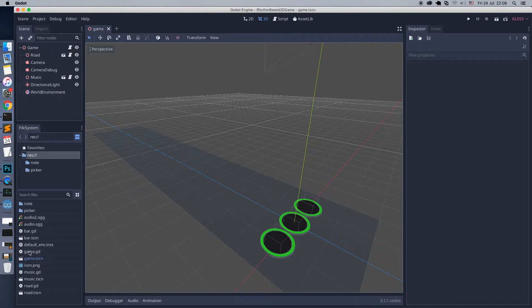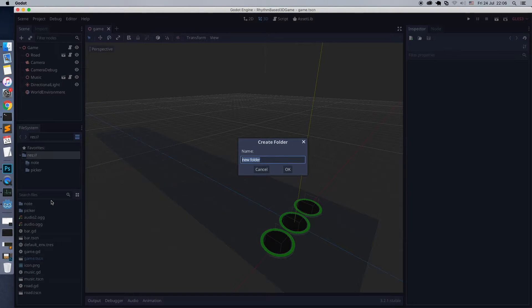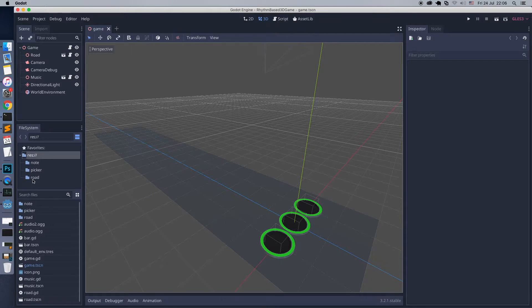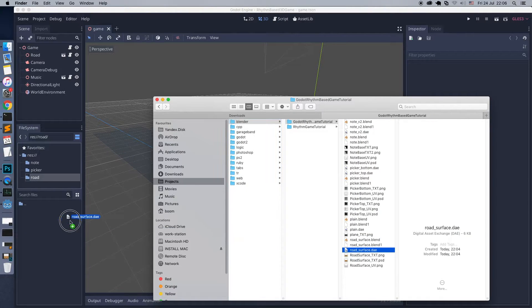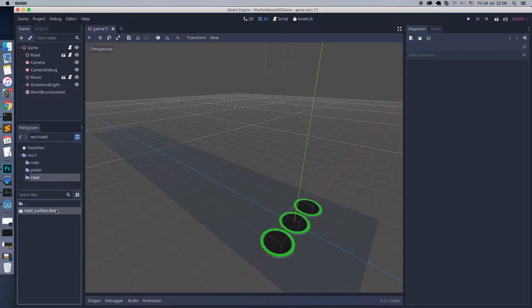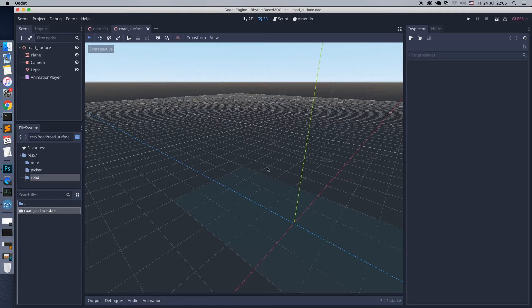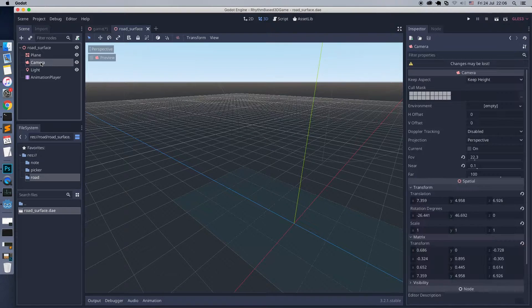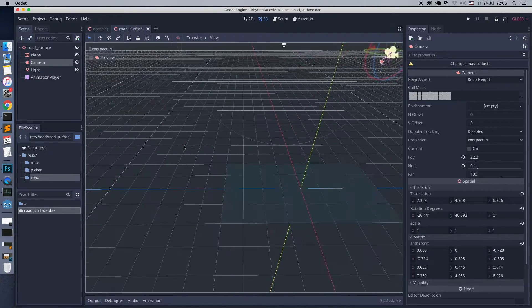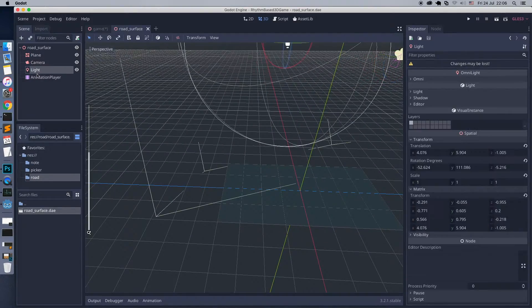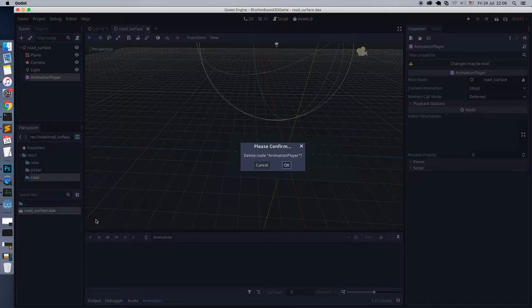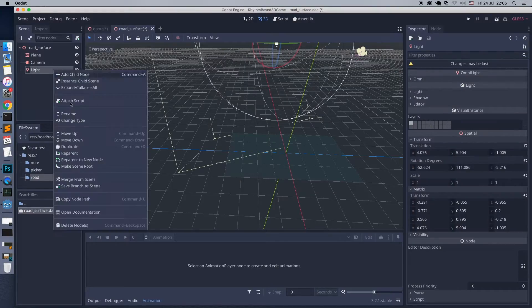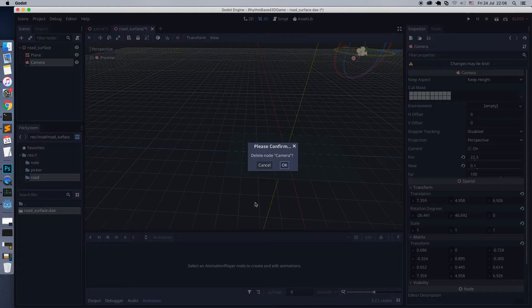Open Godot. Import the plain — just drag and drop the files to the Road folder.